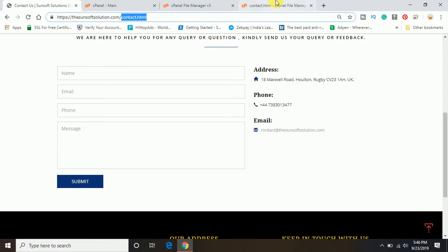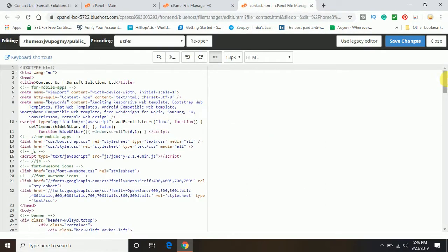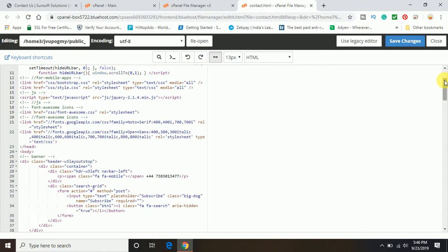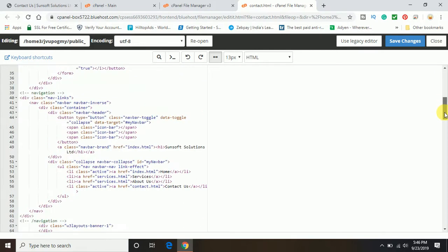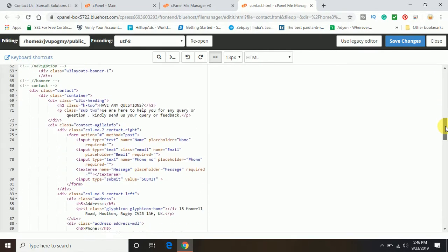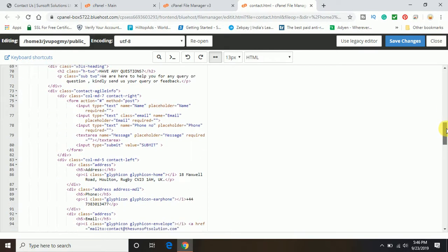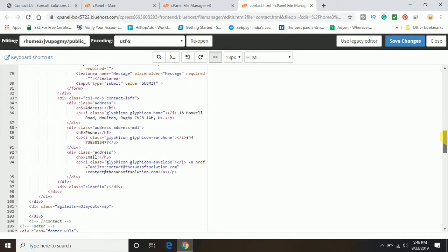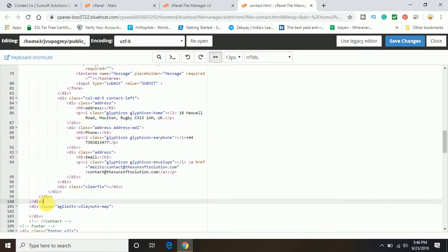So I will scroll down the page, the code editor, and we'll go below to the contact form where the contact form is ending. Now this is the block where the contact form is ending. If you want for the map, you can create a class, division class, or you can just simply put the code of the Google Map.